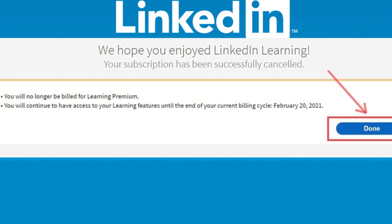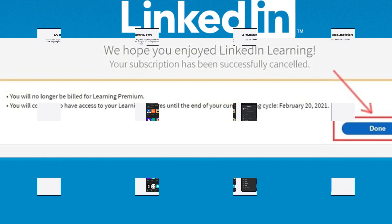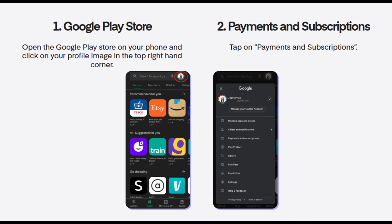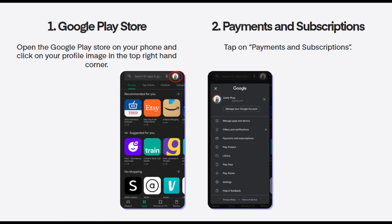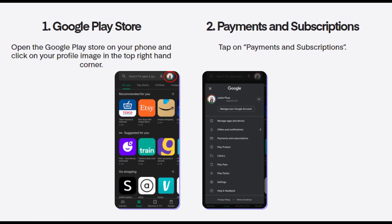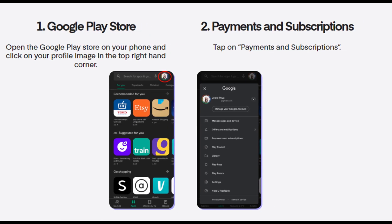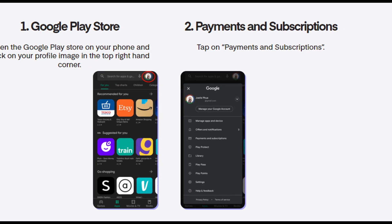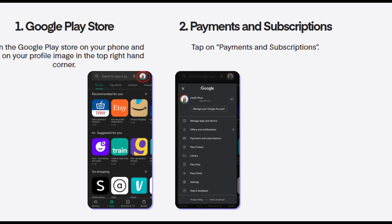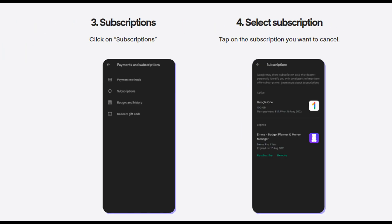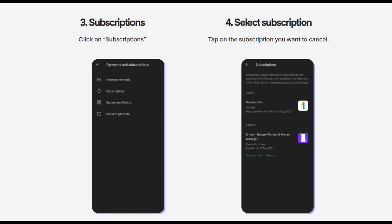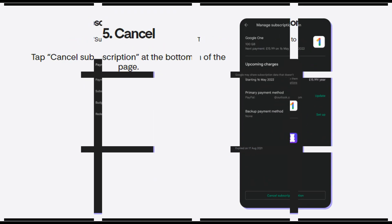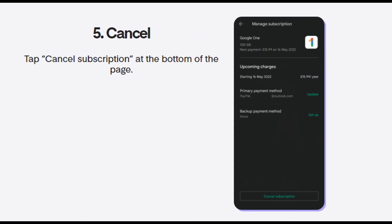Method 2: Cancel LinkedIn Premium on Android device. Open Google Play Store on your Android device. Tap on your profile icon at the top of the page. Go to Payments and Subscriptions and then select Subscriptions. Choose your LinkedIn Premium subscription and then tap on Cancel Subscription.